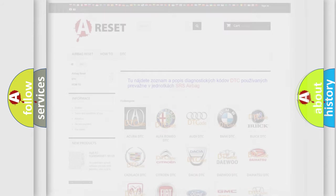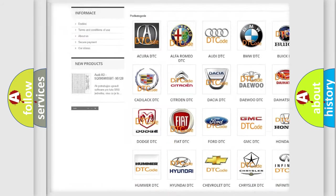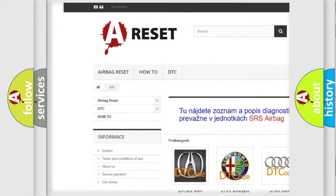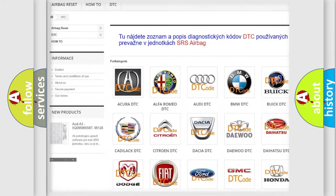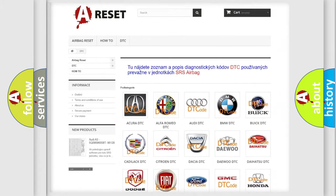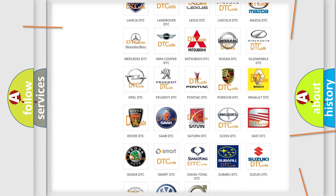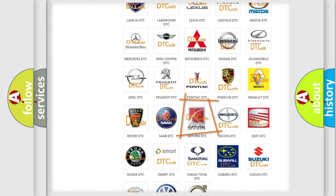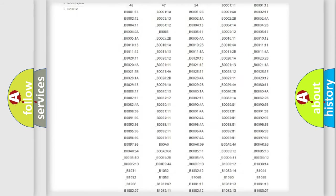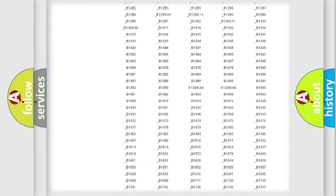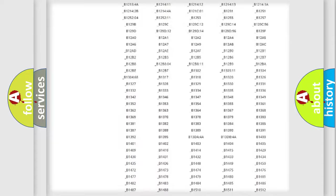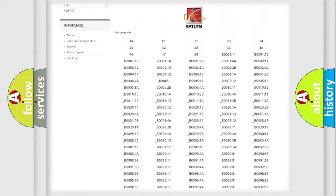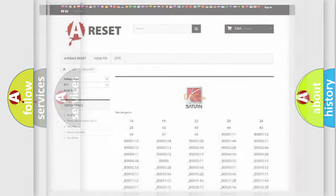Our website airbagreset.sk produces useful videos for you. You do not have to go through the OBD2 protocol anymore to know how to troubleshoot any car breakdown. You will find all the diagnostic codes that can be diagnosed in vehicles, and also many other useful things.